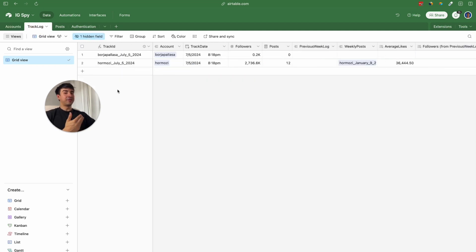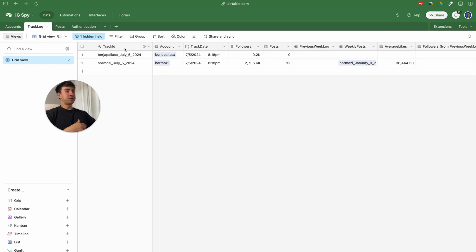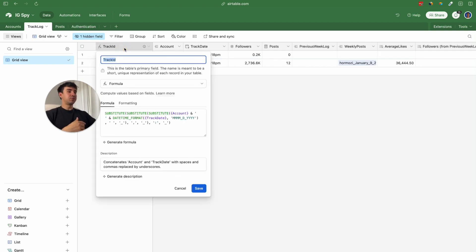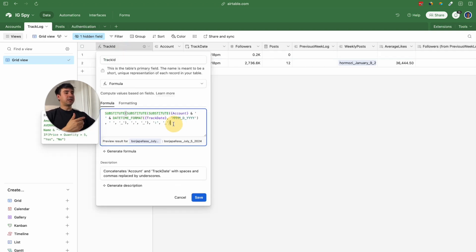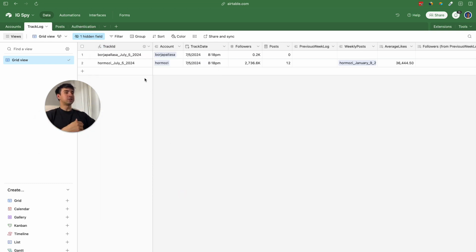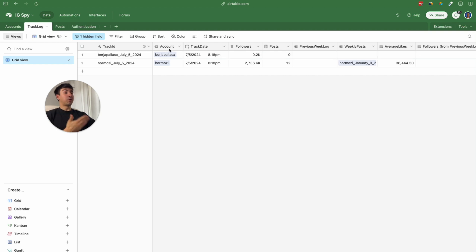Every week we are going to be adding more records automatically to this table. For example, if there are three users we want to track — Borja Bayasa, Hormozi, and Cristiano — at the end of the week we are going to include three track logs. The fields we are using include a formula field where we substitute all spaces and special characters to create a unique ID for that specific track.